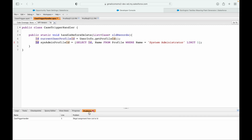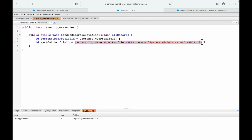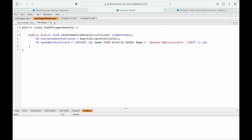The problem says illegal assignment from List to ID. All your SOQLs are bulkified - they'll return a list of records. To fetch the ID from here, you can use the dot operator at the end and say dot id. This works only when you have exactly one record in your SOQL query. If there's any chance of multiple records, this will fail drastically.